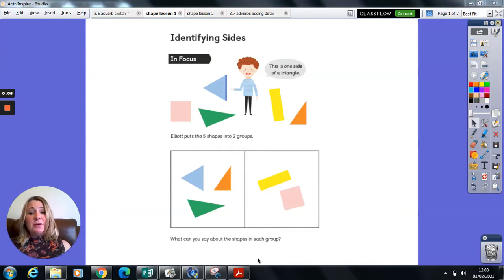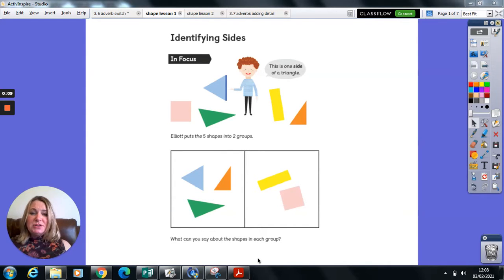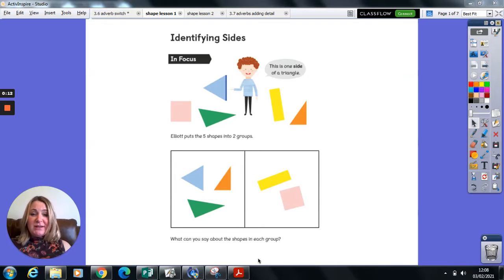We're going to be looking at all about 2D shapes. So we're going to start really nice and simple and ease you in gently.